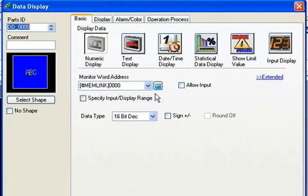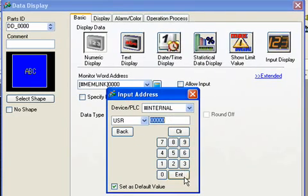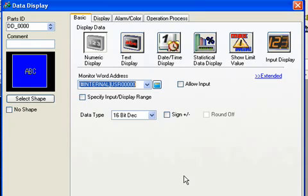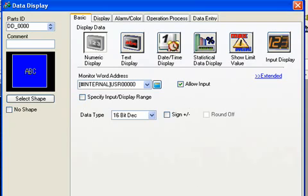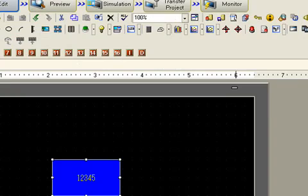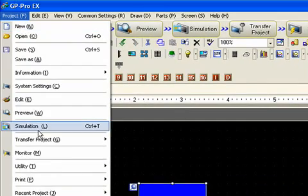And then we're going to go in and select an address. This time I'm going to use an internal user address, user 0. And then checking the allow input box turns that into a data entry point.